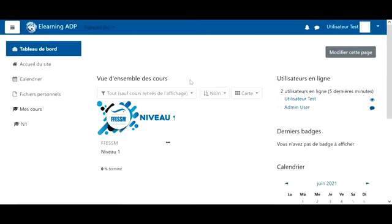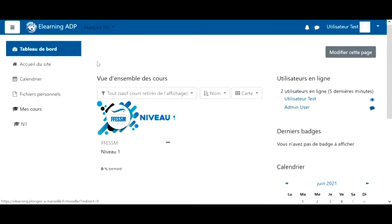Welcome to this tutorial where I will show you how to use the e-learning platform. After connecting, we arrive at the dashboard, which lists all the courses you are enrolled in.